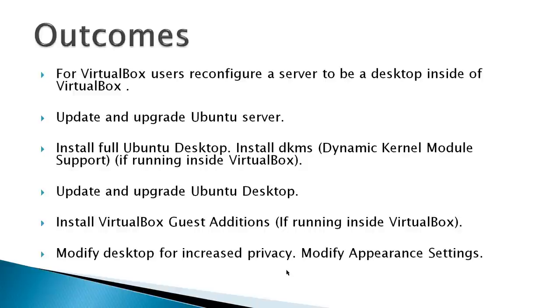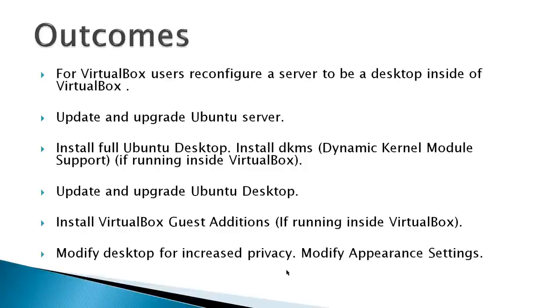So the first step would be to configure a server to be a desktop inside of VirtualBox, adding some additional RAM and reconfiguring some video settings. Then before the desktop is installed, you should update and upgrade your Ubuntu server. Install the full Ubuntu desktop. Then if you're on VirtualBox, install dynamic kernel module support. Then after you've installed the desktop, update and upgrade your Ubuntu desktop. And then if you're running inside VirtualBox, install the VirtualBox guest additions. Finally, I've got some configuration settings to modify the desktop for increased privacy and some appearance settings to demonstrate how to make changes.